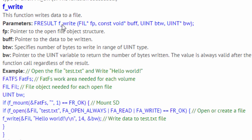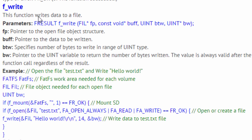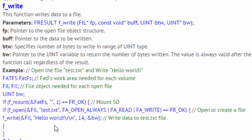The next function is f_write, which writes data to a file. Its parameters are: fp — a pointer to the open file object; buff — a pointer to the data to be written; btw — the number of bytes to write as an unsigned int; and bw — a pointer to an unsigned int variable that retains the number of bytes actually written, which is always valid after the call regardless of the result. In this example, we open test.txt and write 'Hello World' to it using f_write with the file object, the string, and specifying 14 characters.